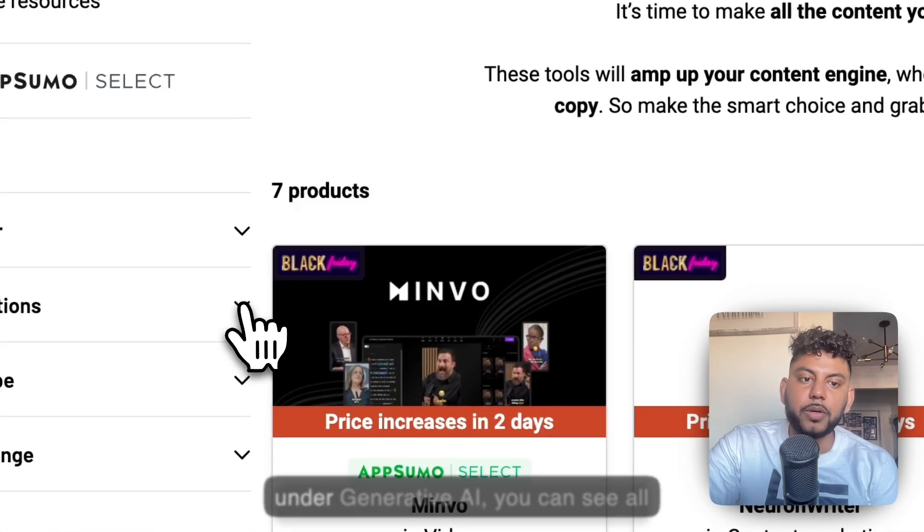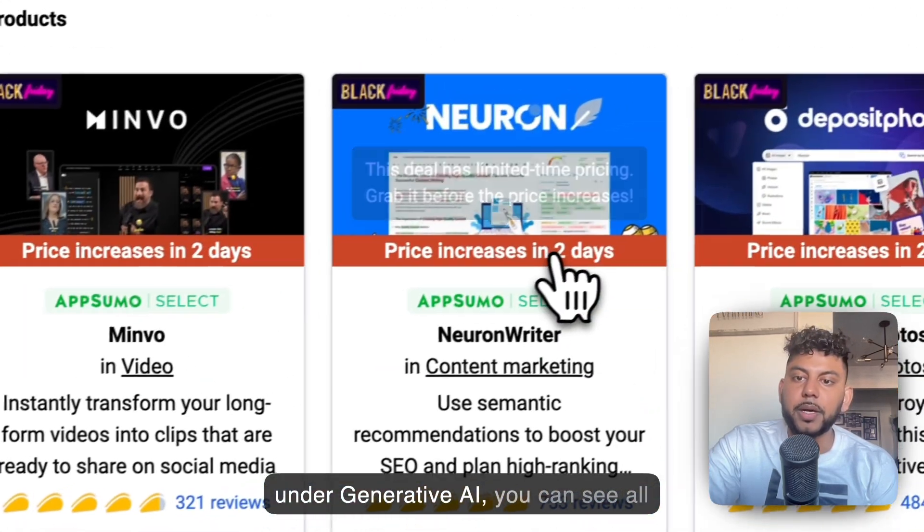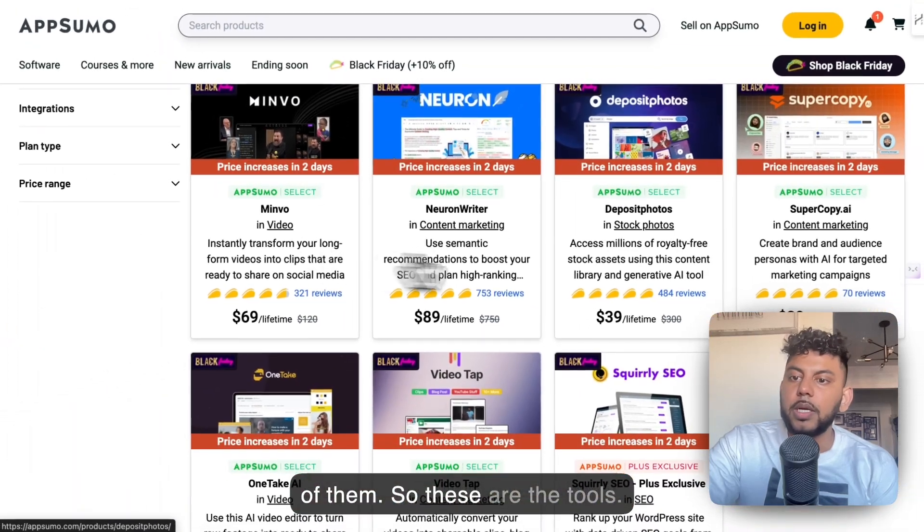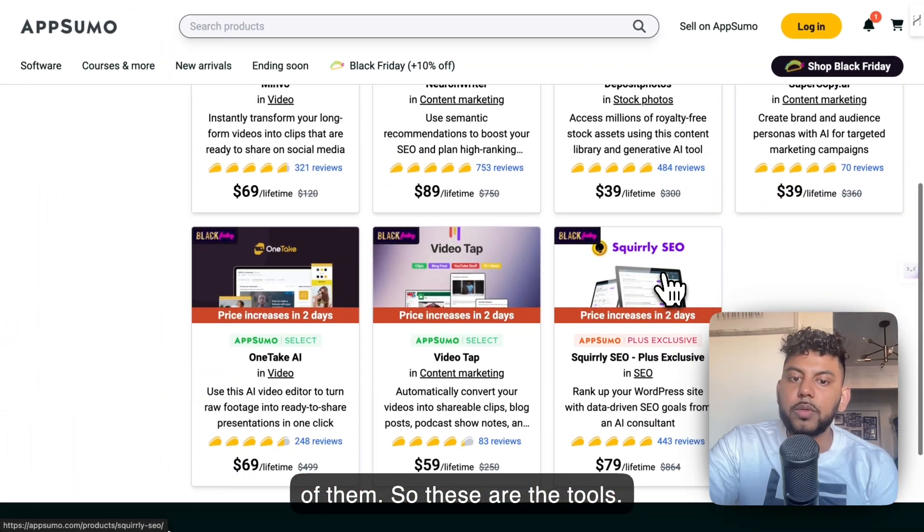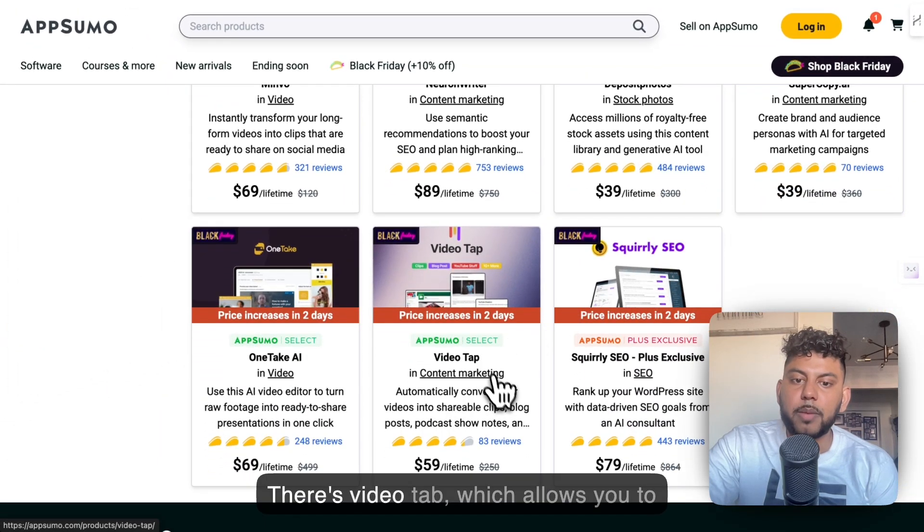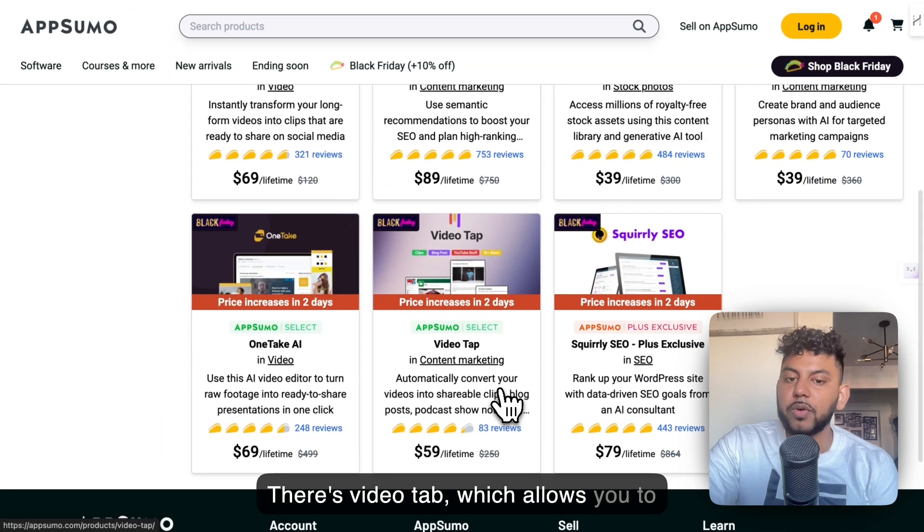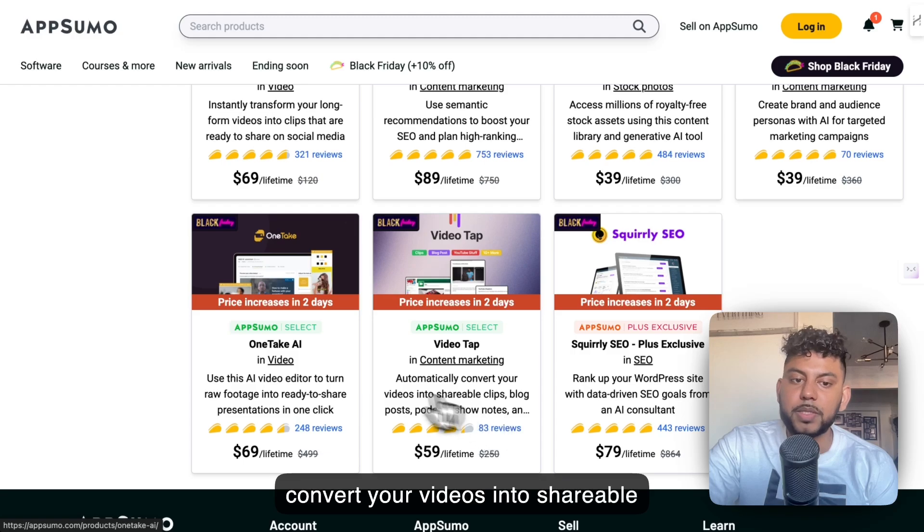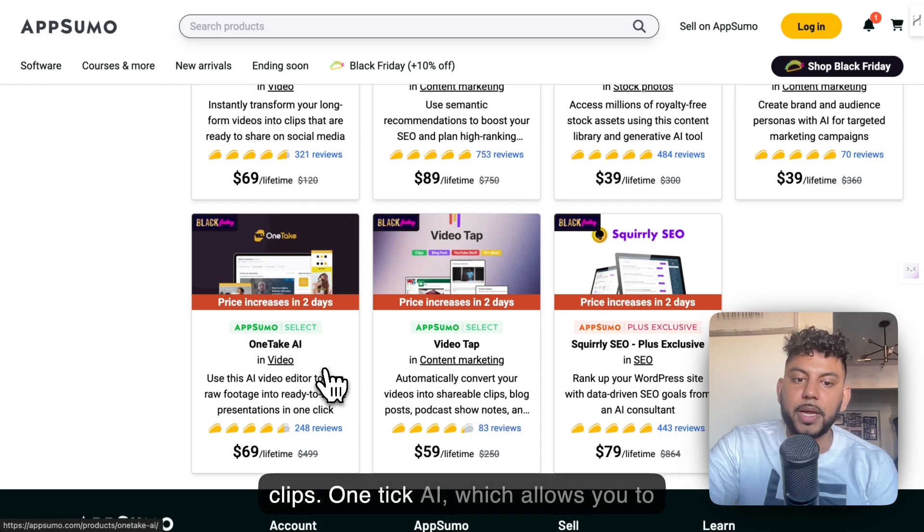If you go under Generative AI, you can see all of them. So these are the tools. There's VideoTap, which allows you to convert your videos into shareable clips. OneTick AI, which allows you to use an AI editor to turn raw footage into ready-to-share presentations. And Squarely SEO.